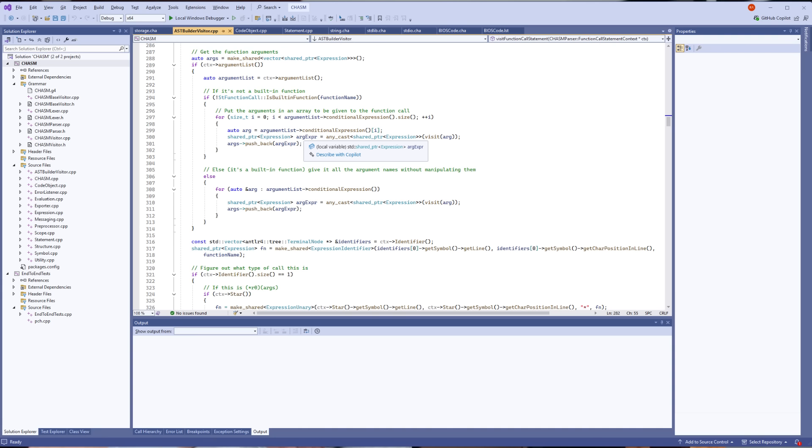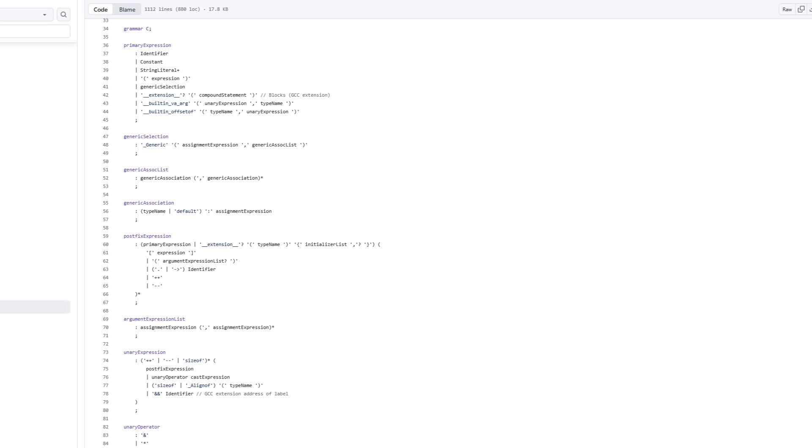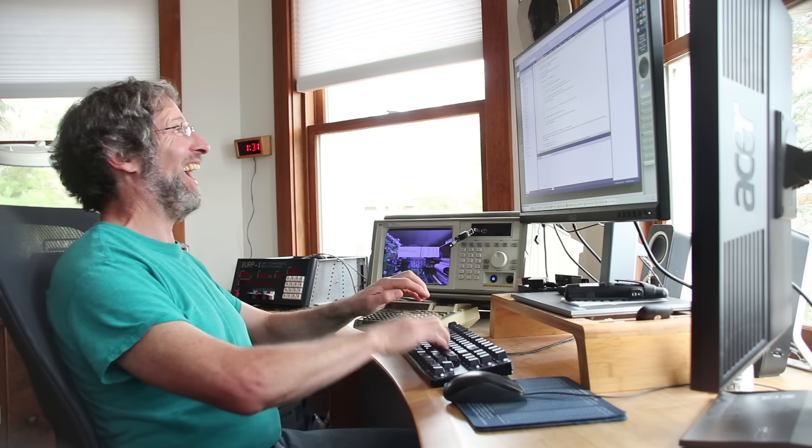The compiler, or assembler, or whatever you want to call it for Chasm, runs on the PC. So it's a cross-compiler. Programs are written in Chasm on my PC, compiled, and copied to the SD card for burp to run. I started with an open source Antlr grammar for C, took a few things out, put a few things in, and then just started coding.